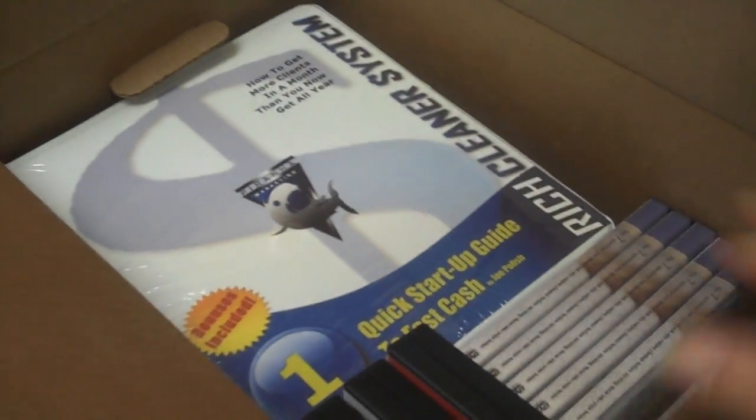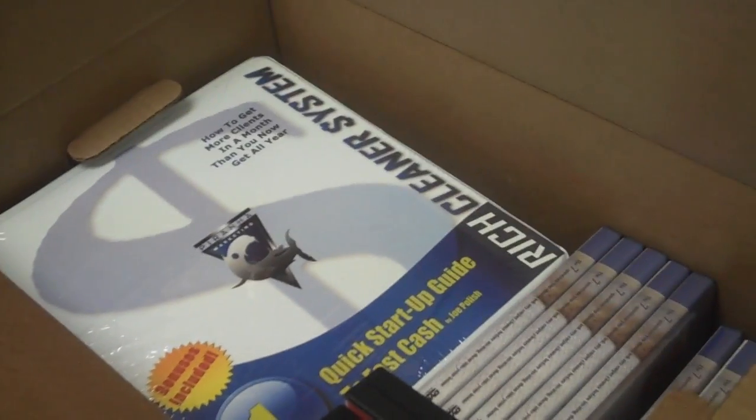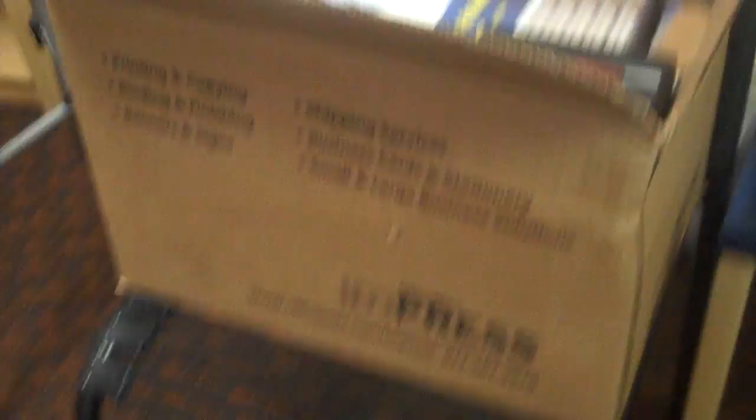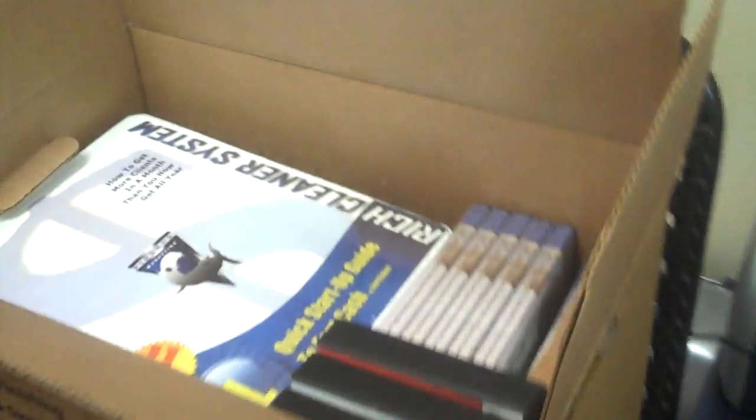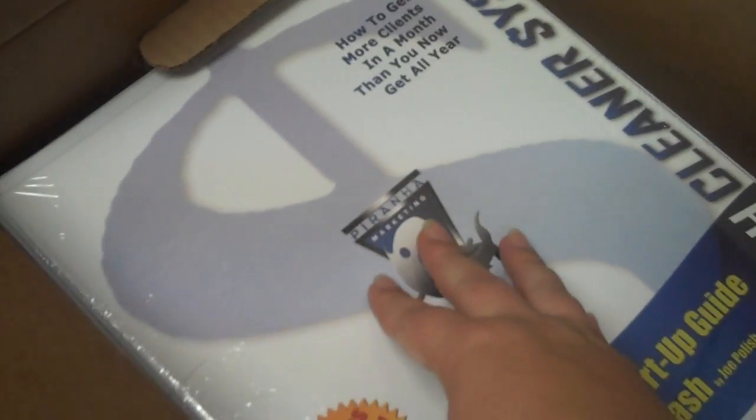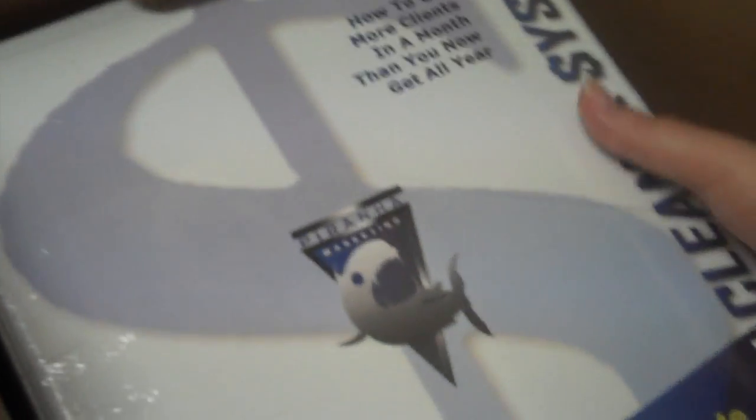I guess we took this to the last event and it was still laying around or whatever and we never unpacked it or shipped it back to the fulfillment house. So I looked in here and I saw a new rich cleaner system kit. Brand new, totally full, with all the binders and the quick start guide to fast cash, all that stuff.